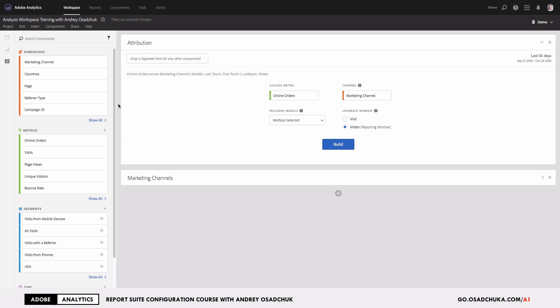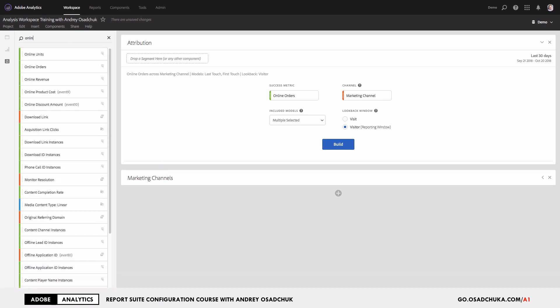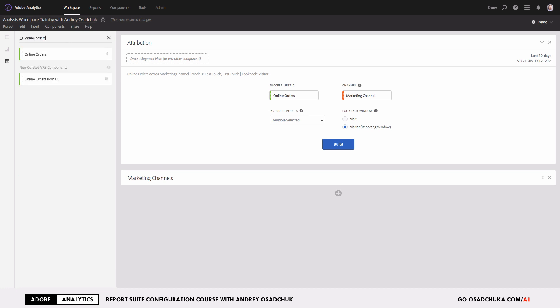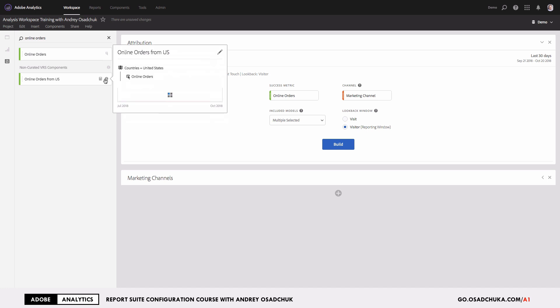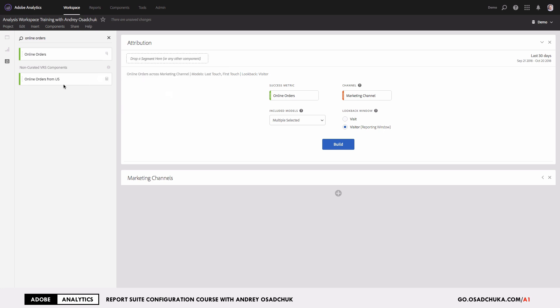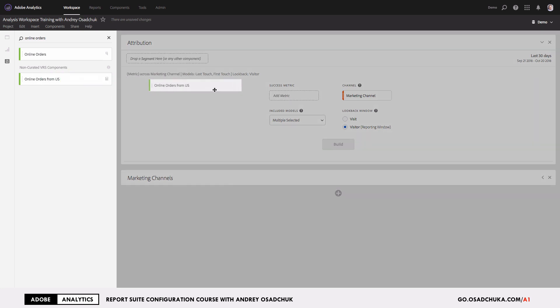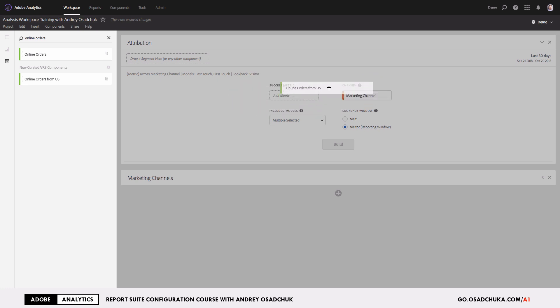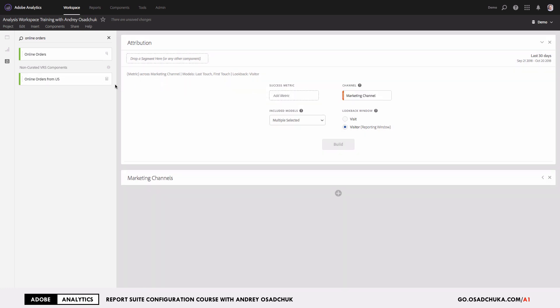However, the challenge is when they want to use a calculated metric. For example, I have a calculated metric for orders from United States. Let's take a look at how this metric is built. This is just a filter by countries. They try to add this metric to the Attribution IQ panel, and as you can see, it can't be added. Then they are unhappy because they think that it's not possible.